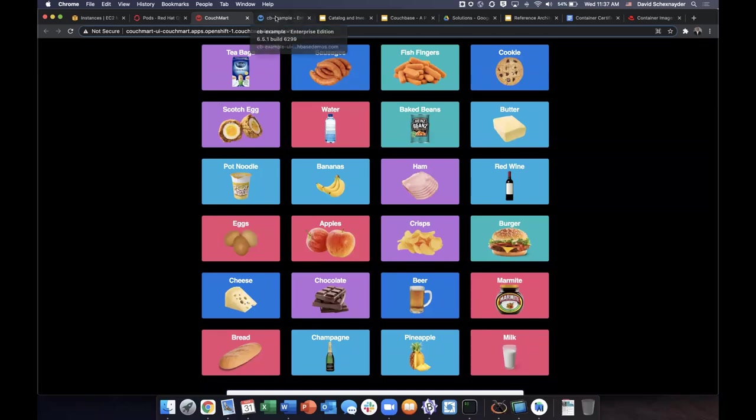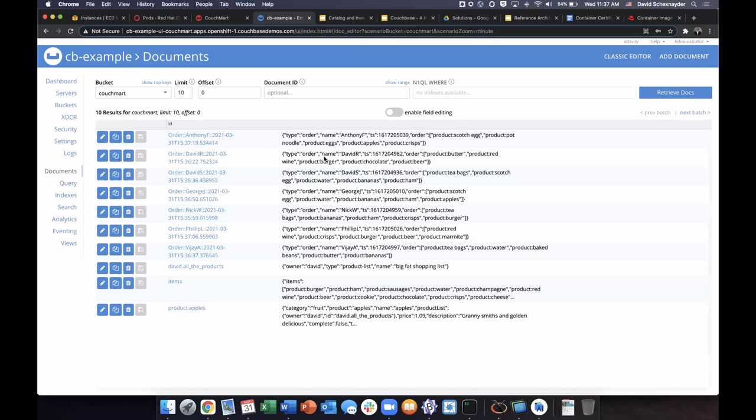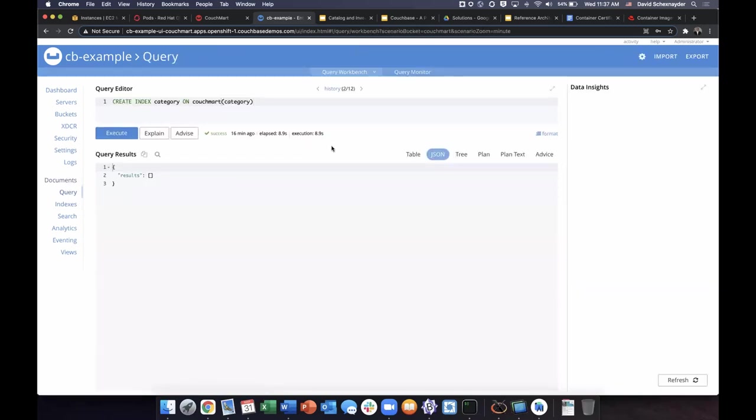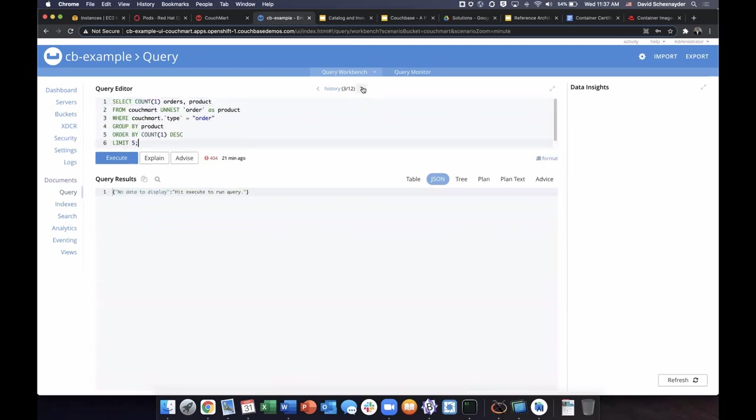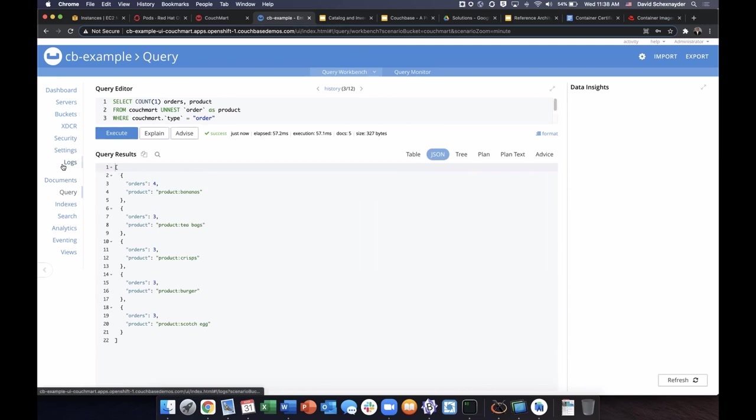Now that we have additional orders in the system, we can actually interact with the data. We can go to our query workbench and let's find the top five most popular items. So we have bananas, tea bags, crisps, burger, and scotch egg.